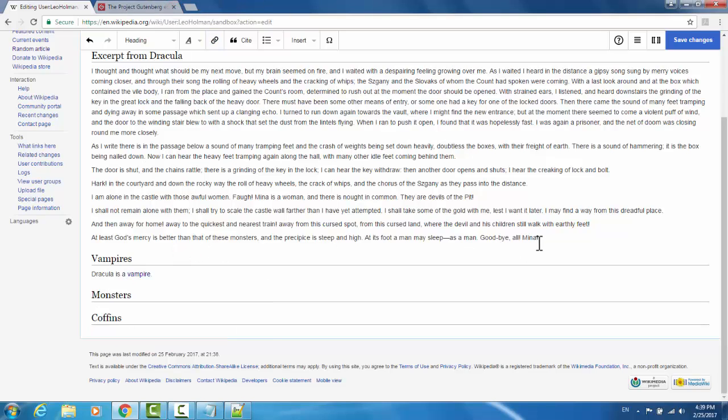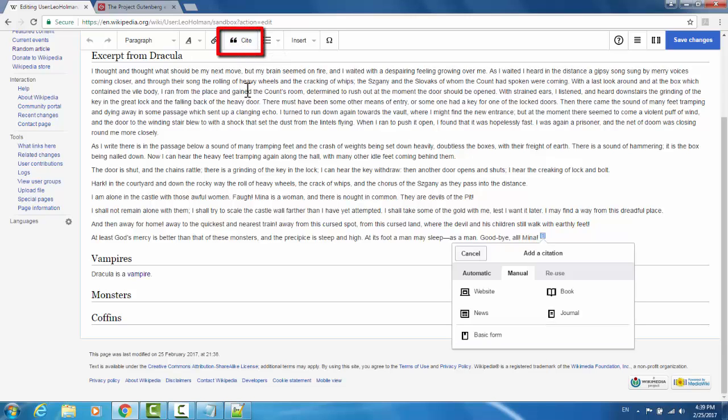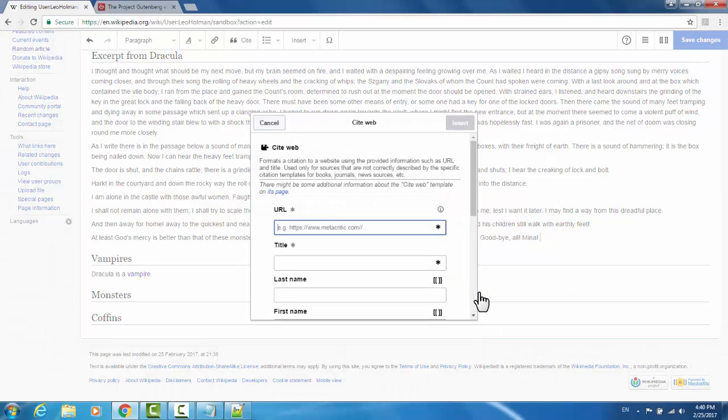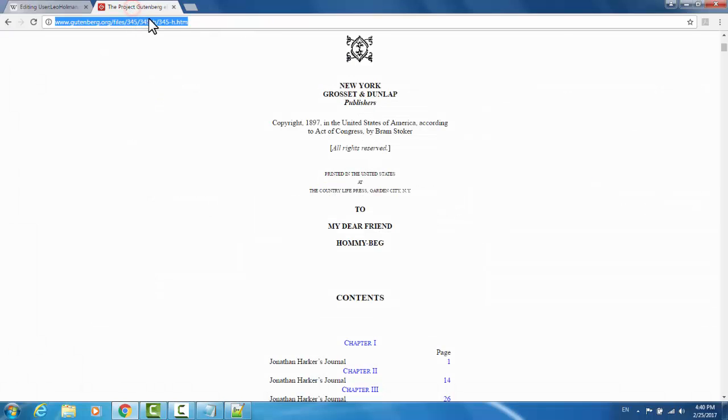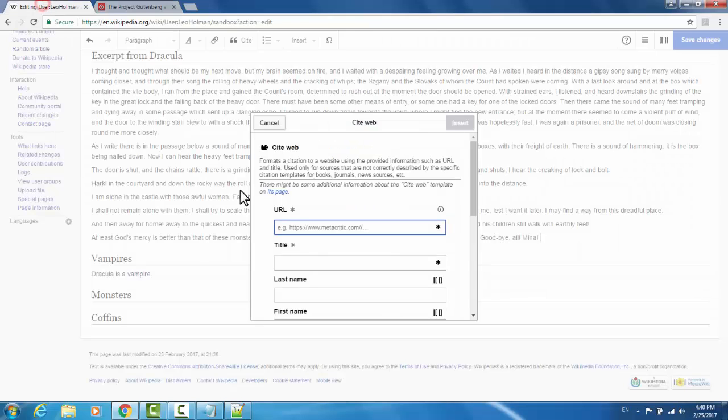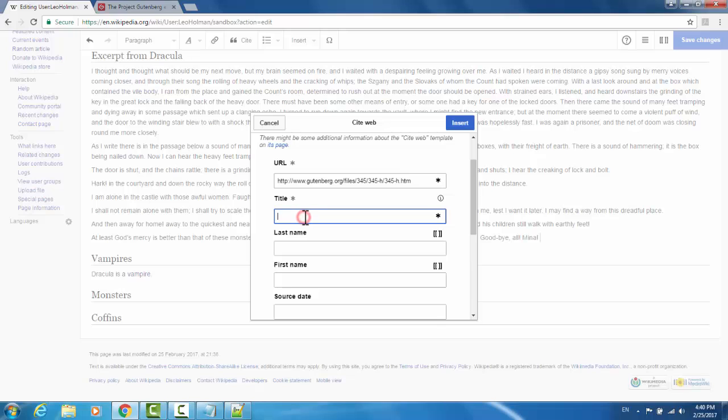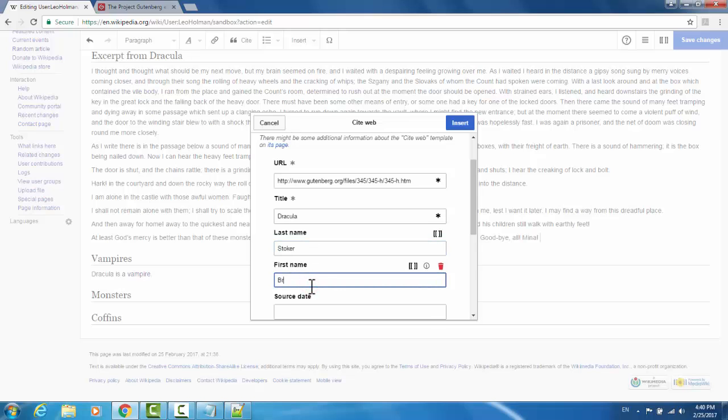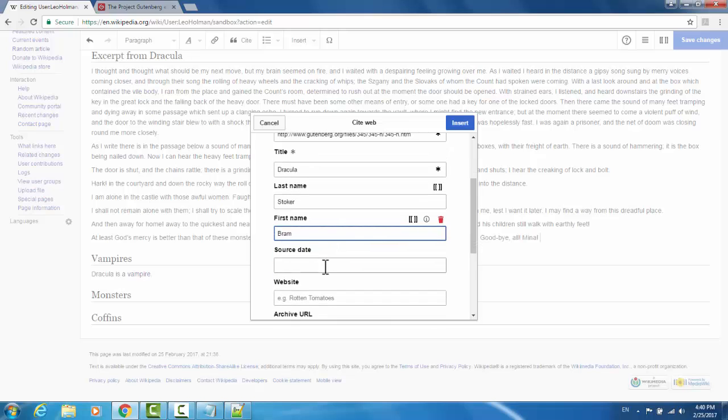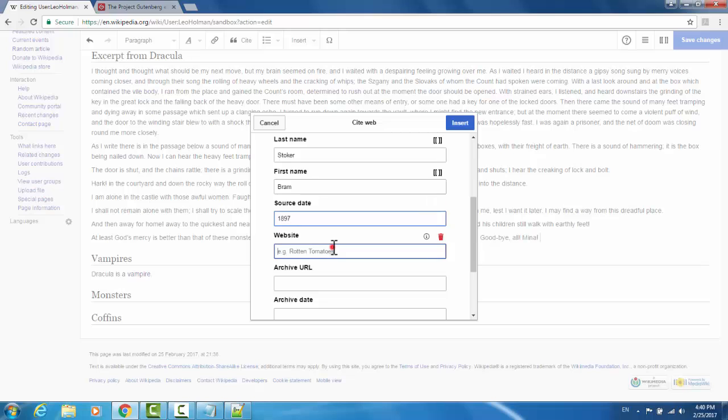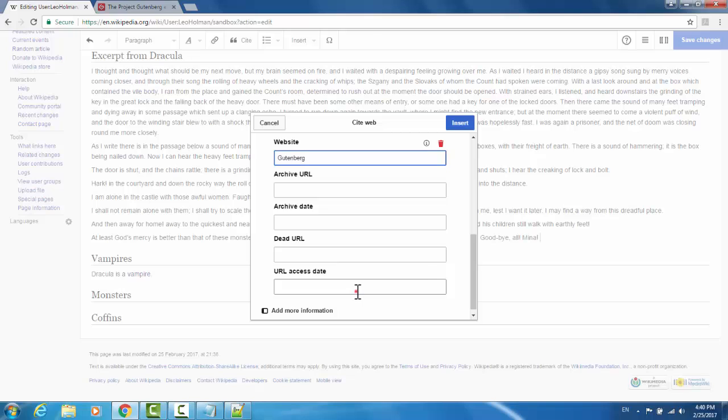If you wanted to make a reference to acknowledge that this excerpt is from the book Dracula, here's how you would do so. Up at the top, click cite. I pulled this excerpt in particular from Project Gutenberg, which is an online resource for e-books. So I'm going to cite them as my source. I'll click website, and here it asks for the URL. I have the Gutenberg tab for Dracula here. I'm going to copy and paste the URL. Under title, I'll type Dracula. I'll put Stoker for the last name, Bram for the first name. Dracula was written in 1897. The website is Gutenberg, and the access date is 2-25-17. Now I'll click insert.